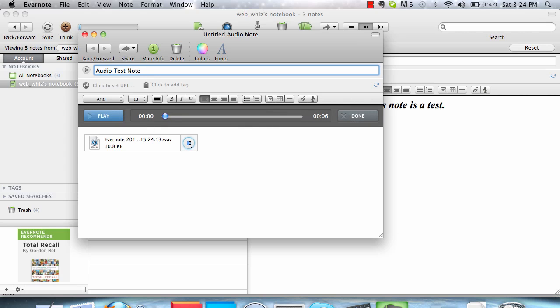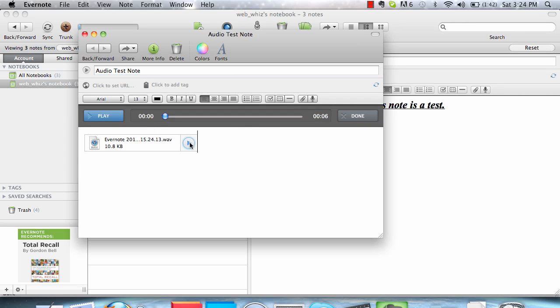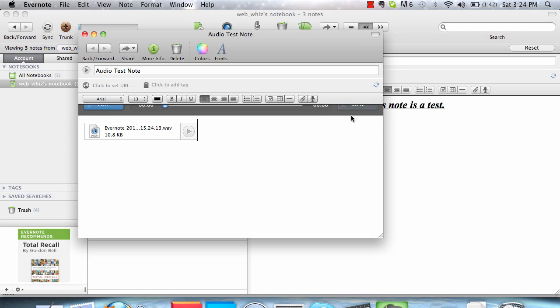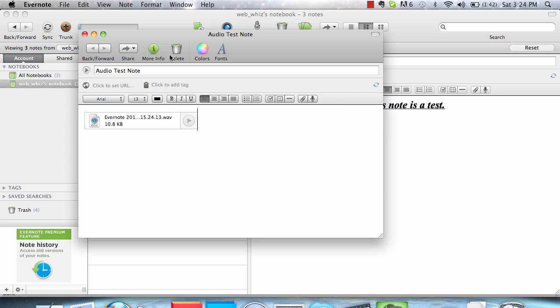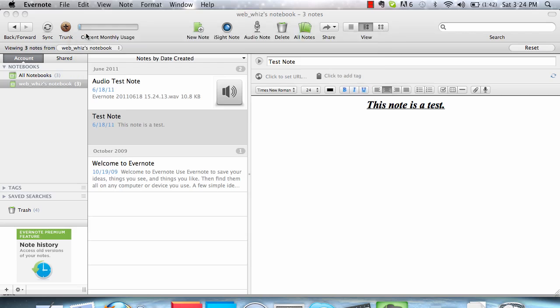And then you can listen to your audio. Hello, this is a test. After speaking into the microphone, press Done. Exit Out. And that is how to create an audio note.